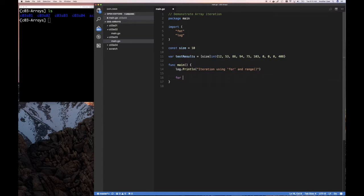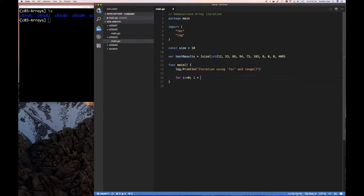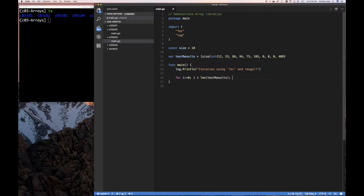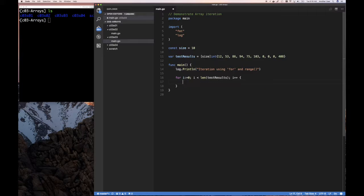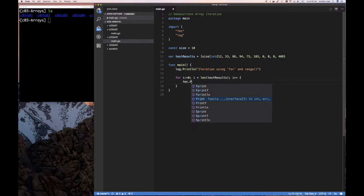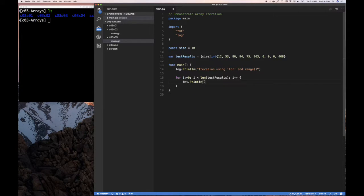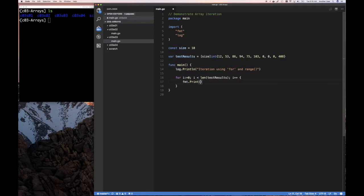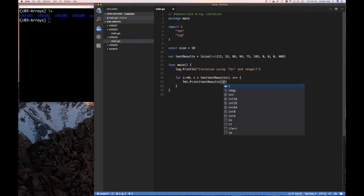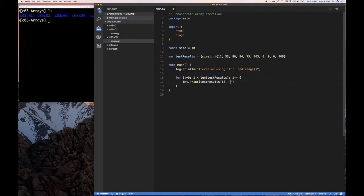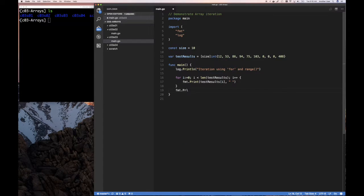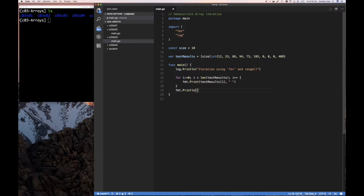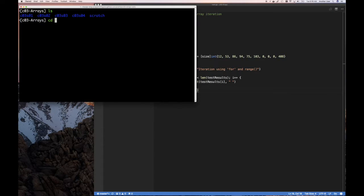For the for loop, we can say for i equals zero, so that's our simple initialization statement, or we can say i is less than length of this test result array, for example. And then i plus plus, so increment, keep incrementing i, and we can say fmt.print, and we can just print test result of i, and we put a space. And maybe afterward, we can say fmt.println, so let's see what this is going to do.